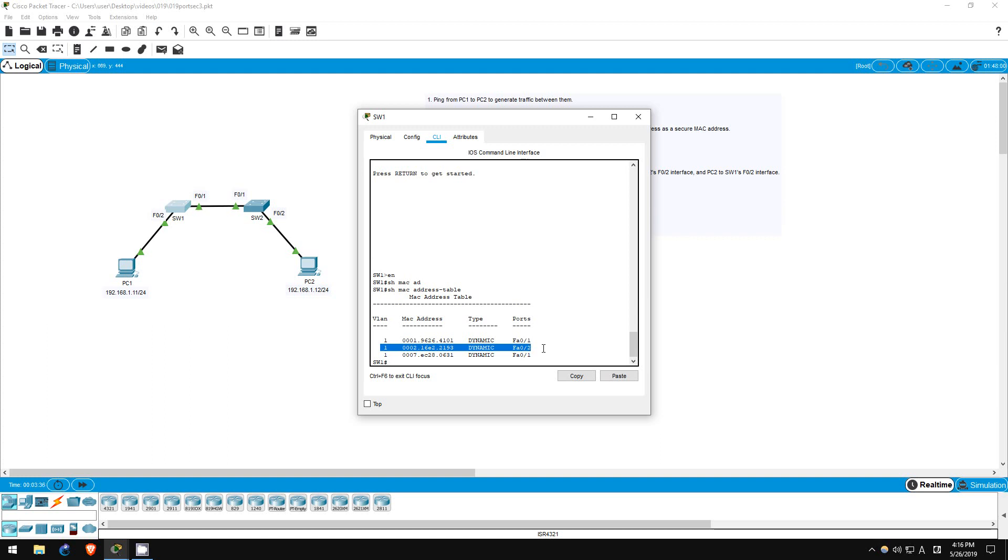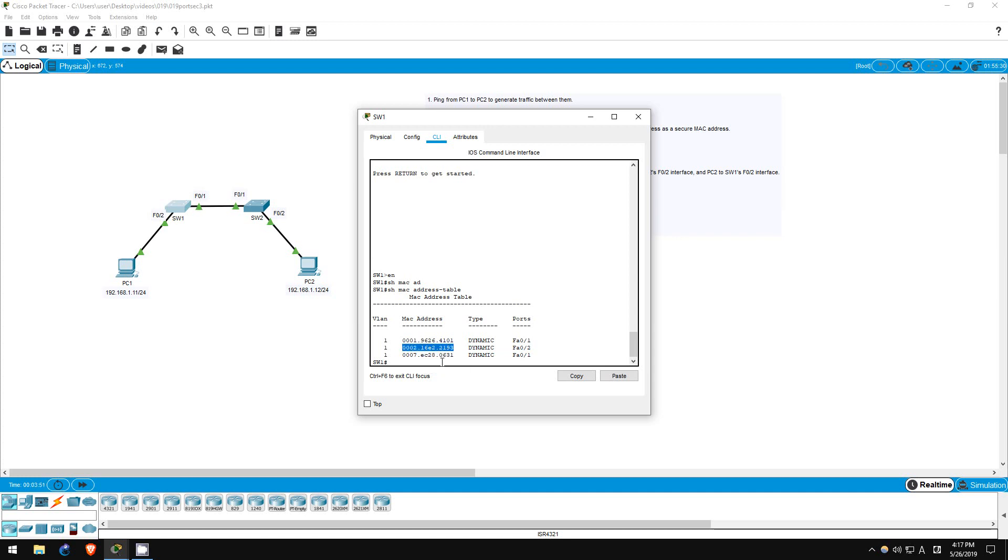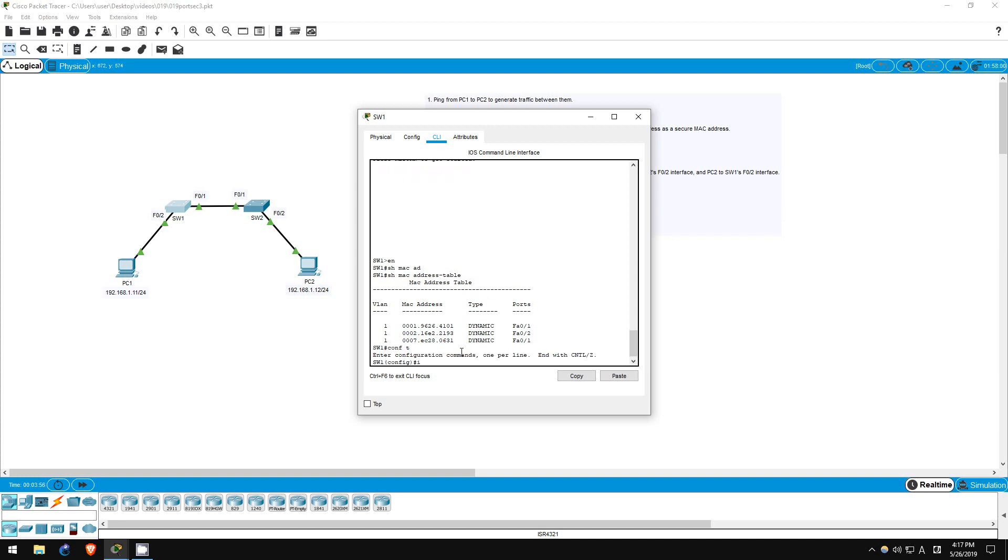Step 3 is to enable port security on switch1's F02 interface and manually configure PC1's MAC address as a secure MAC address. First, let me copy the MAC address of PC1. There we go. Now let's configure the F02 interface. Conf t, interface F02.